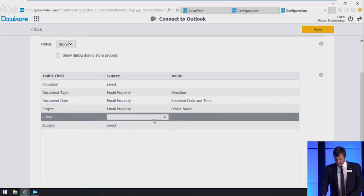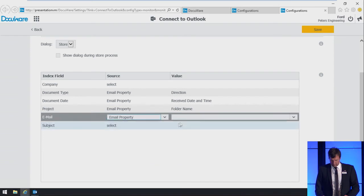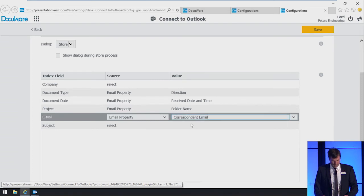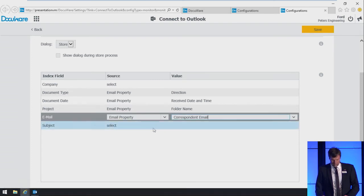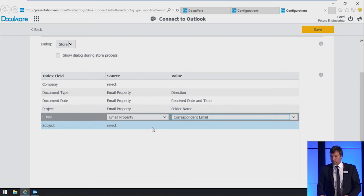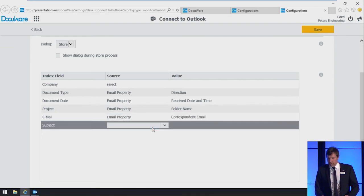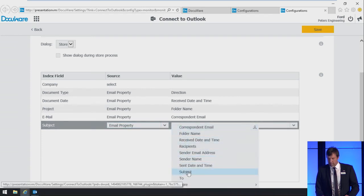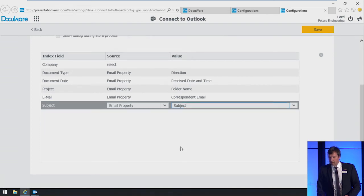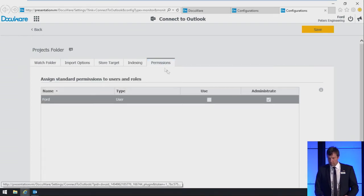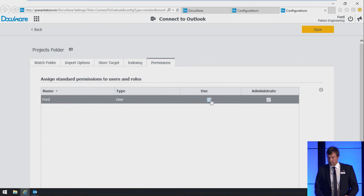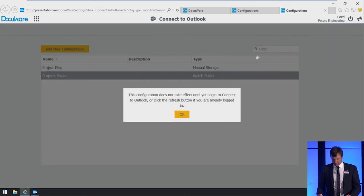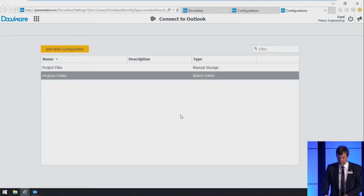The project, we fill with the email property, folder name. And email, we fill with the email property, correspondent email. With that email property, correspondent email, we automatically determine the email address of your email contact, for either incoming or outgoing messages. Then we switch to the permissions tab, or the subject we're still missing. We fill that with the email property subject. On the permissions tab, we set the use checkbox and we say save. Confirm that. And we go back to Outlook.